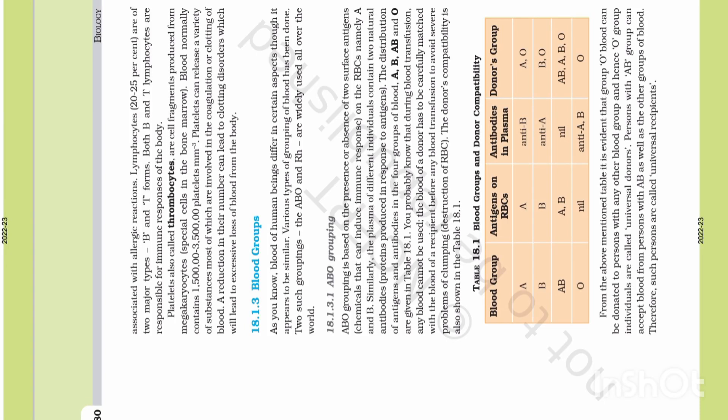Hello viewers, welcome to our channel Ramseetha. In this video, I will explain the body fluids and circulation chapter in part 2. So today's topic is blood groups. Let's begin.